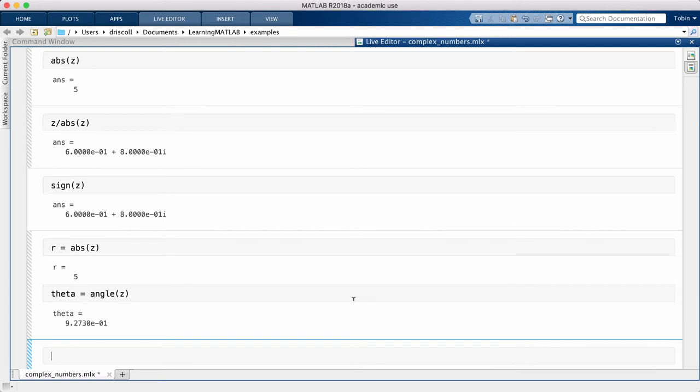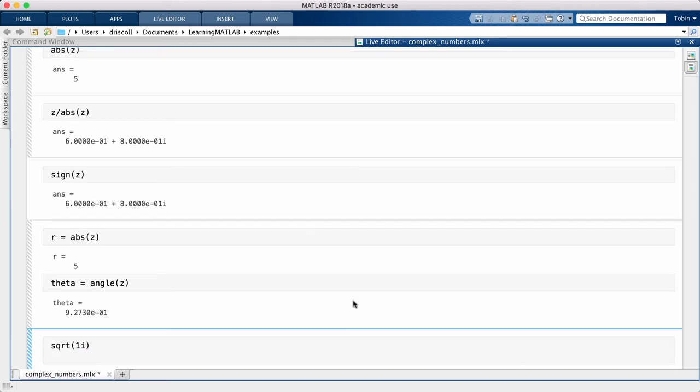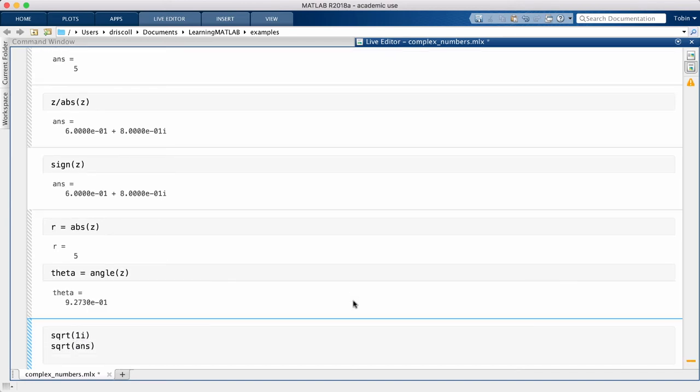Finally, you might be surprised to learn that in addition to producing complex valued outputs, the square root function can accept complex valued inputs as well. If I take the square root of 1i and the square root of that, then the result is a complex number which, when raised to the 8th power, gives us 1.